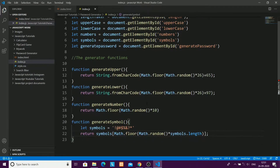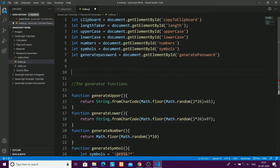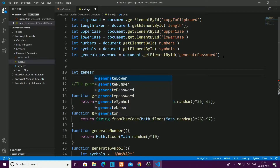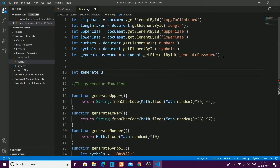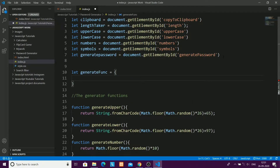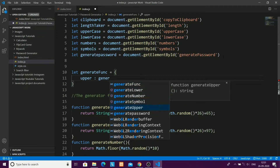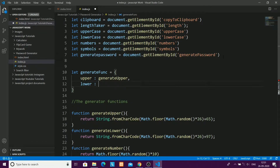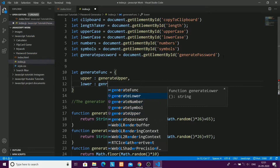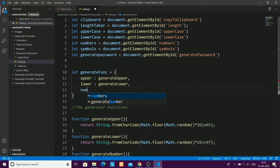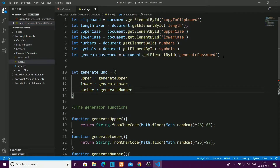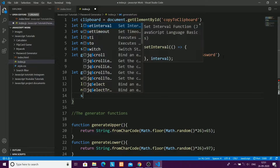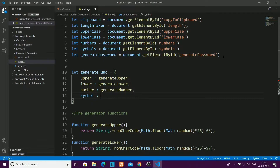Next I'll create a generateFunc object. This object has keys like 'upper', 'lower', 'number', 'symbol', and the values are the corresponding generator functions. When called, those functions return a random character, which gets stored in the object. Simple logic — not difficult.